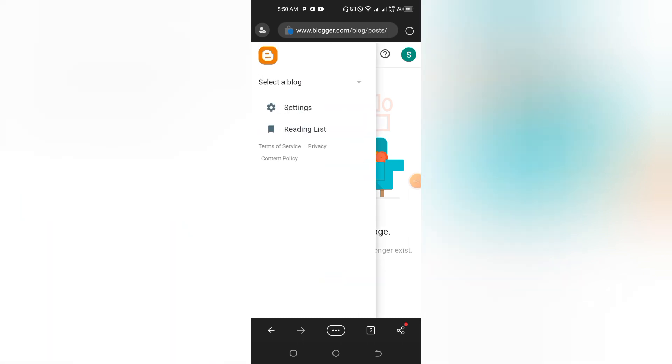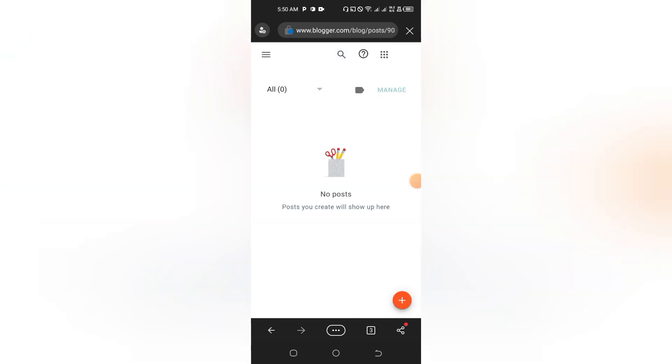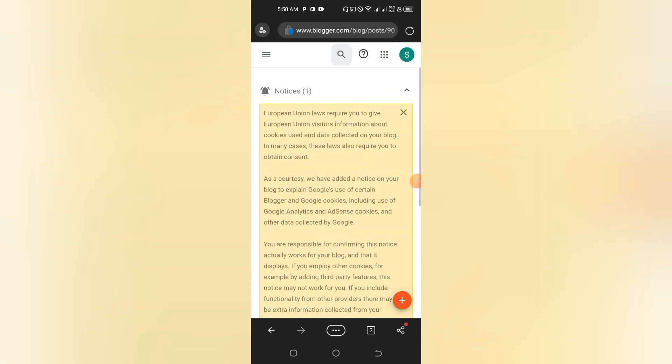We can't locate your page—this page must have moved or no longer exists. Let's go to Home.